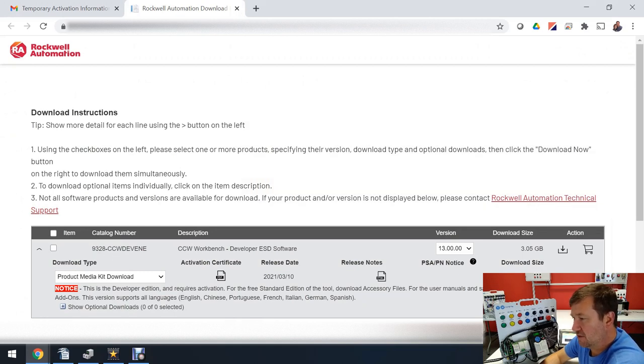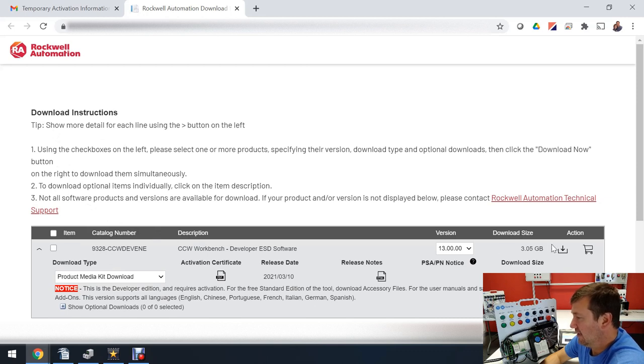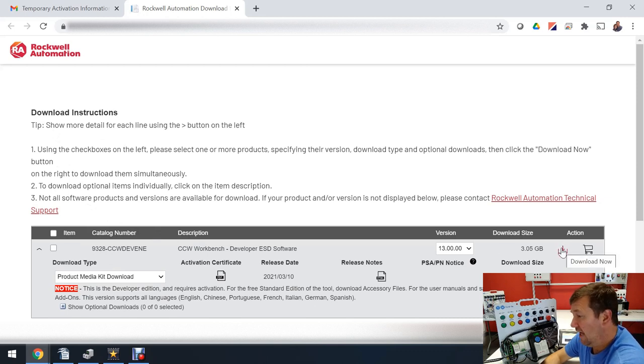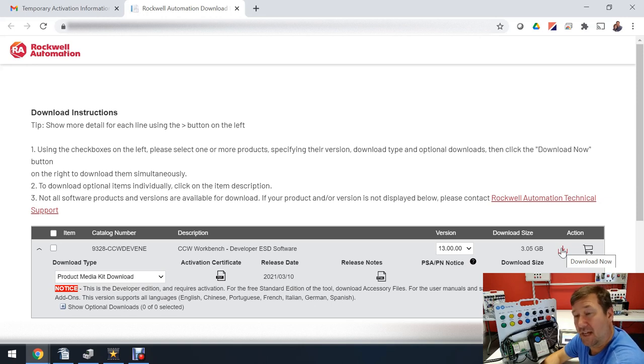It's going to give you instructions on exactly how to download it and you can just click this button right here to download now. I'm not going to do it because I want to save some time on this video.